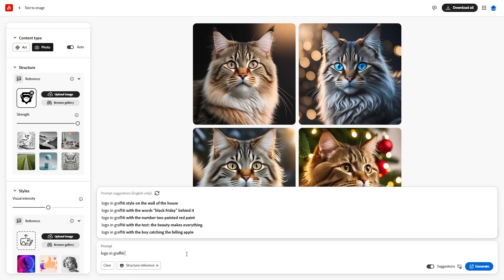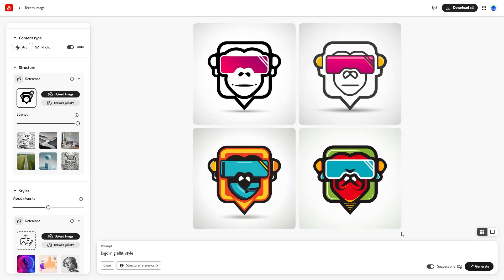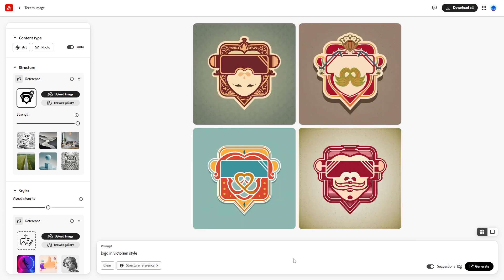Now, type a new prompt, such as logo in a graffiti style, and hit generate. Firefly will produce variations that maintain the original structure, but in different artistic styles.